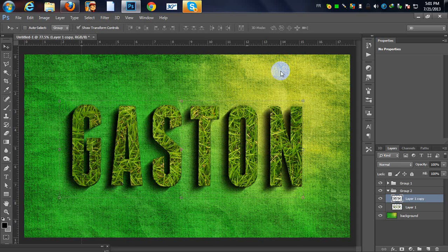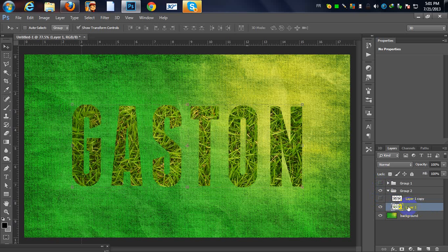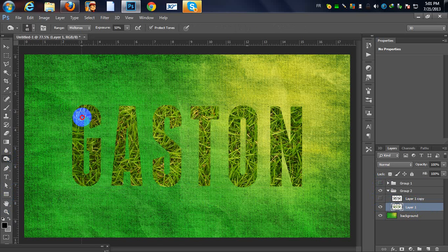Select your last layer, go to your Burn tool, and add some dark color to your letters. It's a last touch — it makes your photo and text look better.